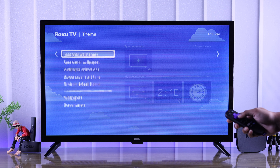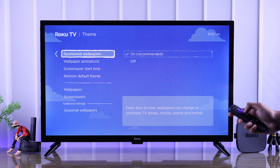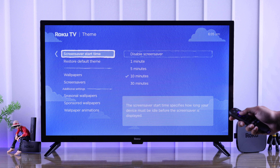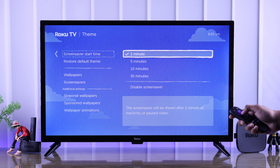From Additional Settings, you can select which type of wallpapers you want your TV to show and also edit the screensaver start time.